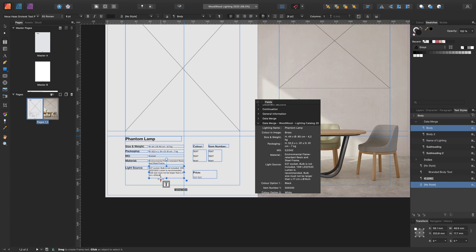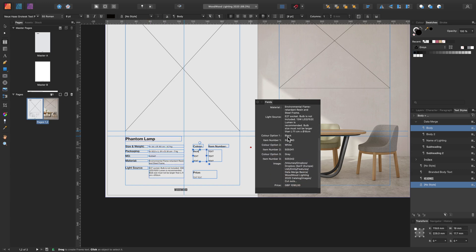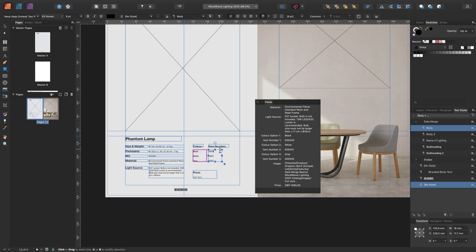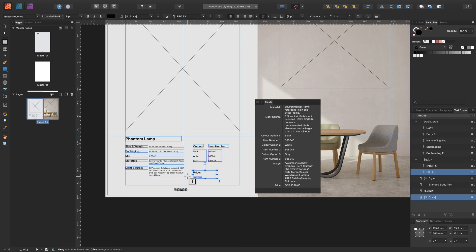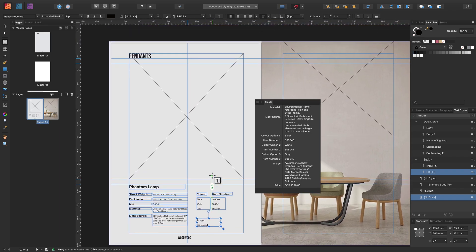And because we have preview on, we can see exactly if the text box is too big or too small. And finally, we'll add in the price. Now we've added all those in.